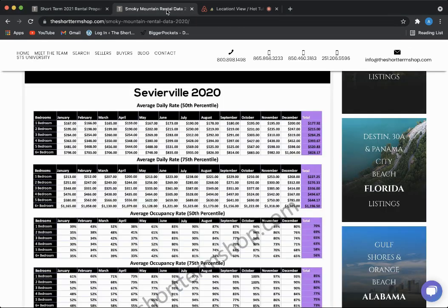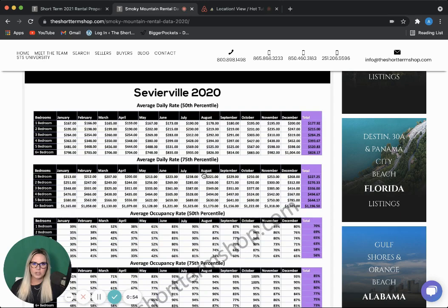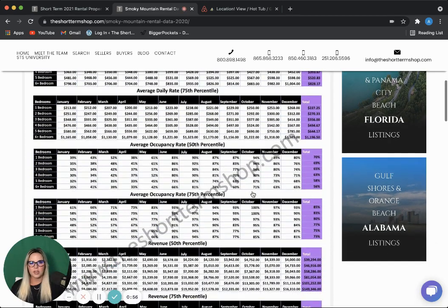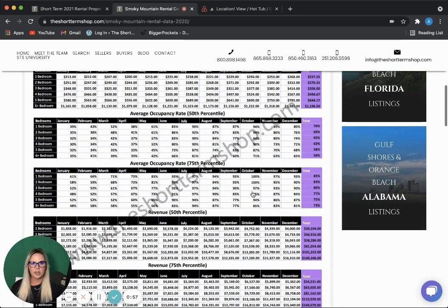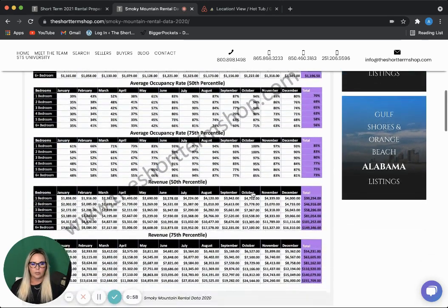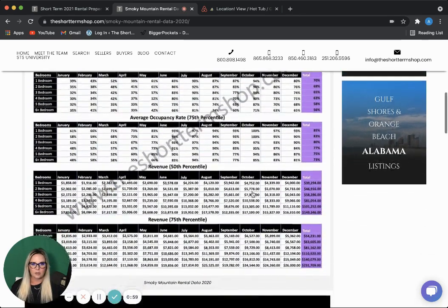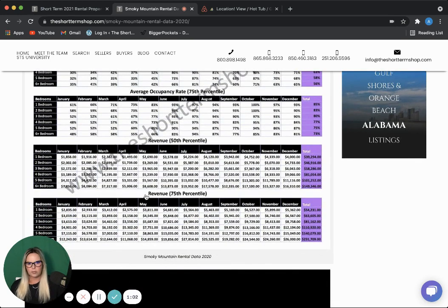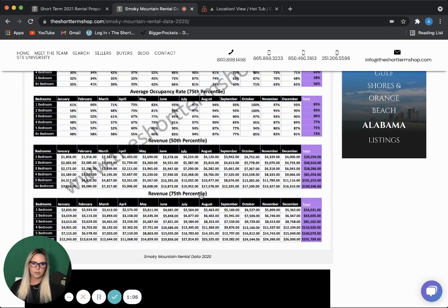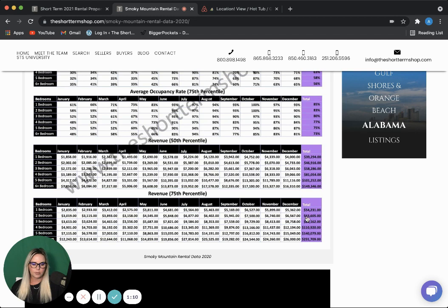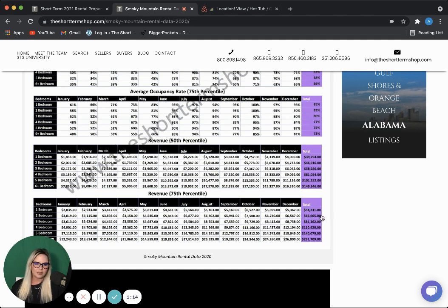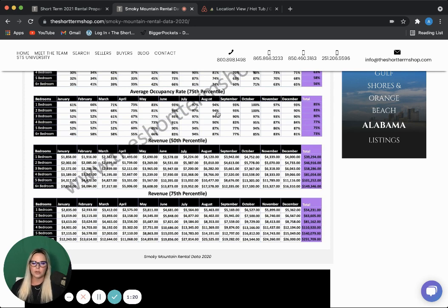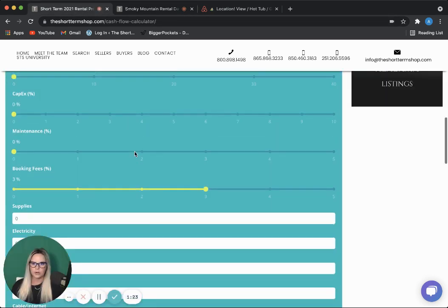And for rental data, we are going to use the AirDNA data for the Smoky Mountains. We have found that self-managed properties typically hit the 75th percentile number, so we are going to use the two-bedroom 75th percentile gross income number of $63,605. We actually did a little bit better than that on this property this past year, but we will use that to be conservative.